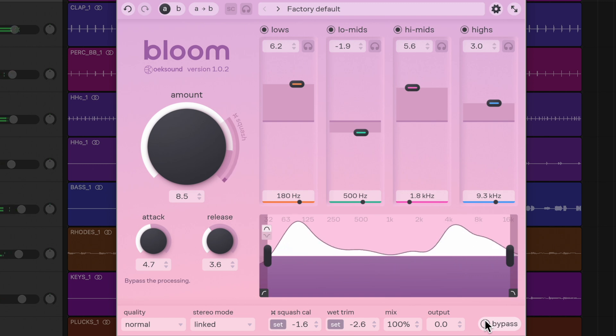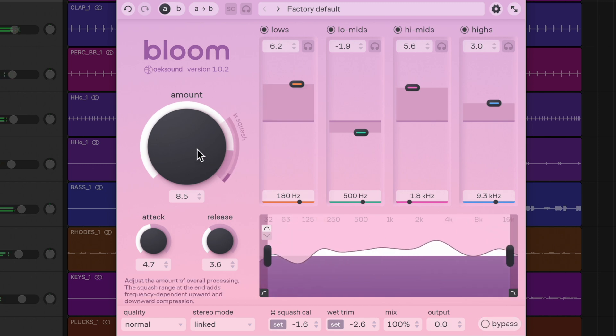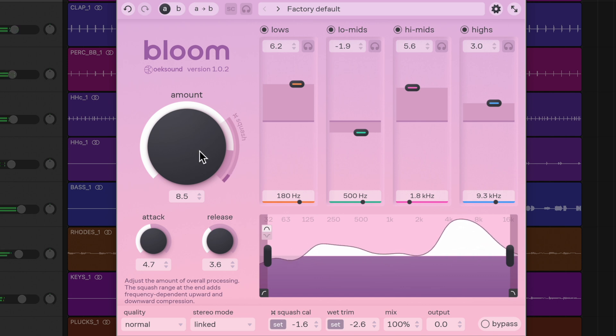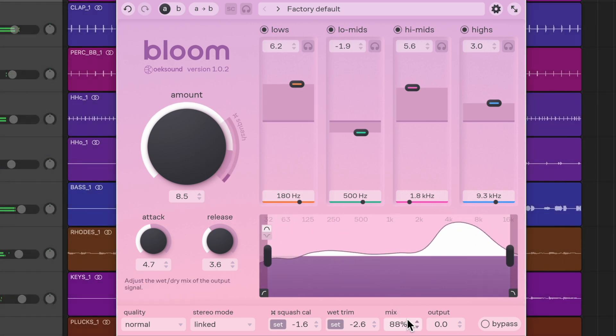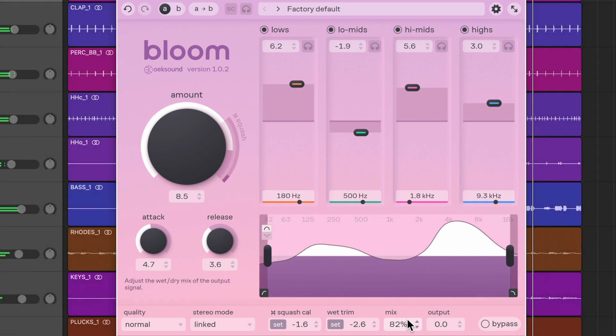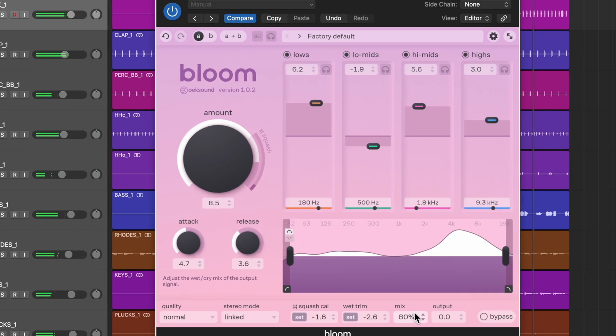If necessary, adjust either the amount or the mix control.